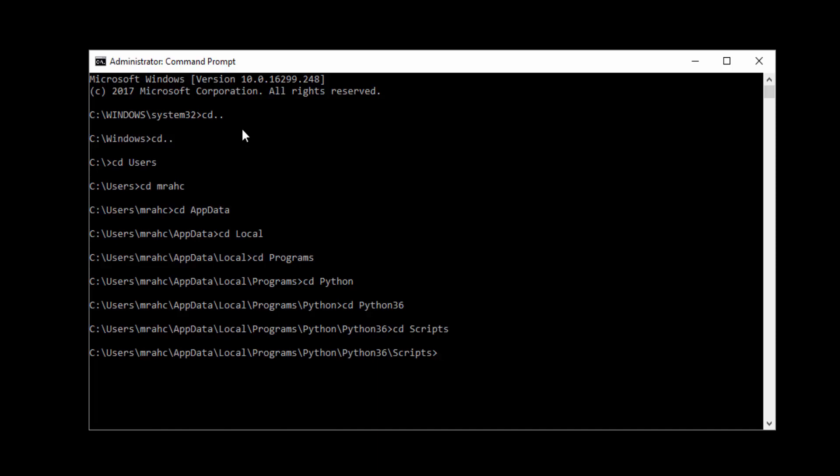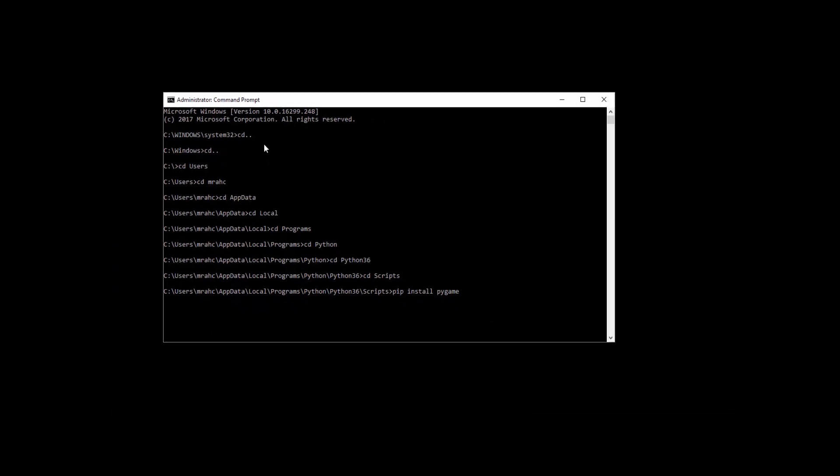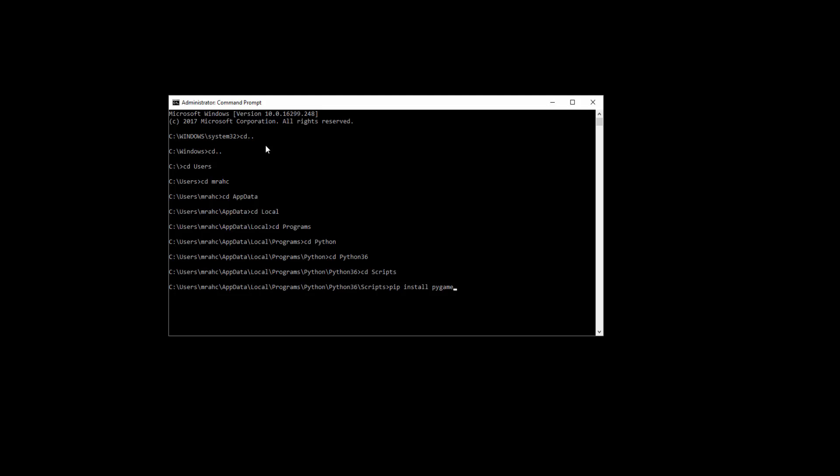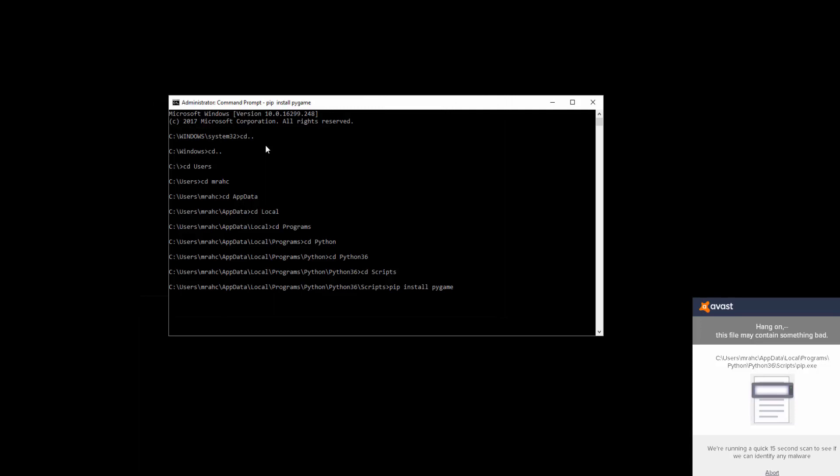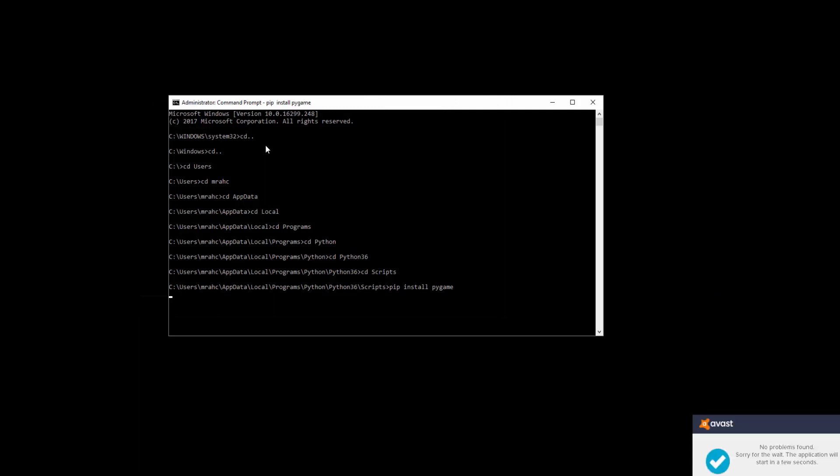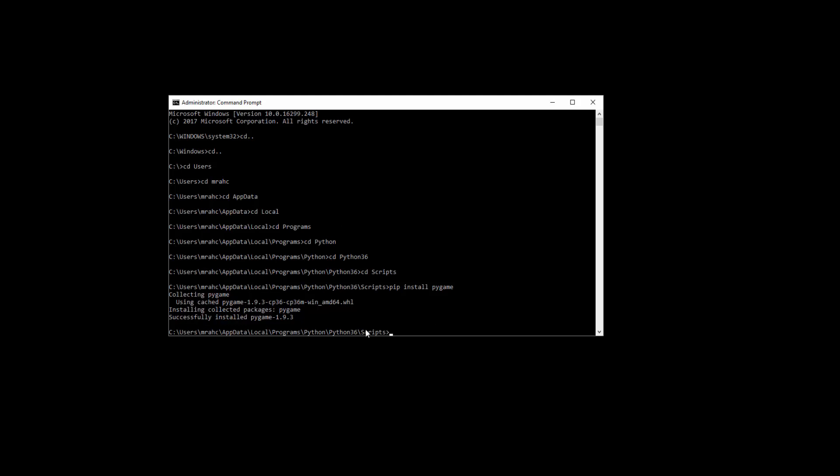And the command we are going to run is really simple. All it is is pip install pygame. And fingers crossed when we press enter. My antivirus has kicked in and it's just doing a quick scan to make sure it's not malicious. Give it a second.